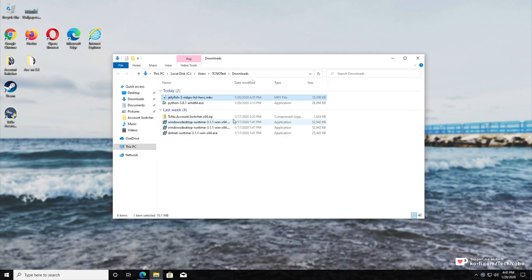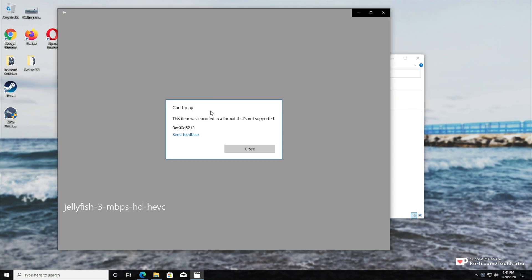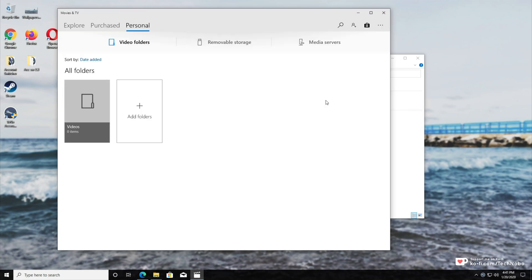So as you may or may not know, HEVC, the new H.265 codec, is normally not included with Windows. If we try and open up an HEVC or H.265 video file, we get this: Can't play. The item was encoded in a format that's not supported, and we can choose to send feedback.